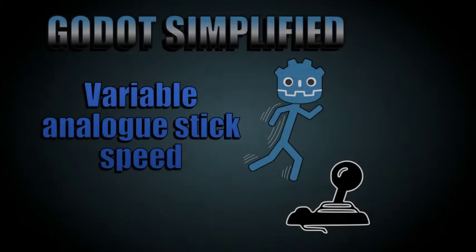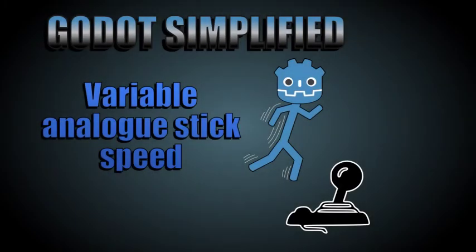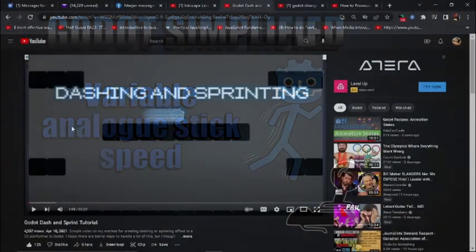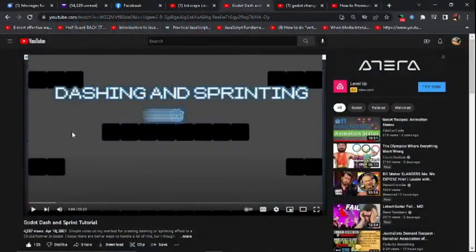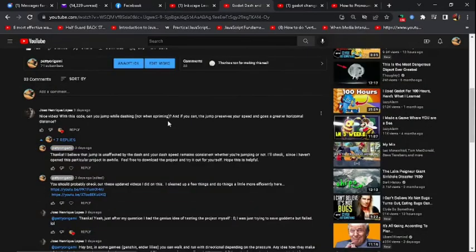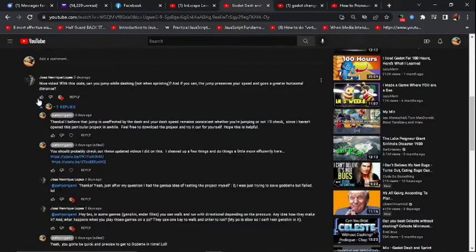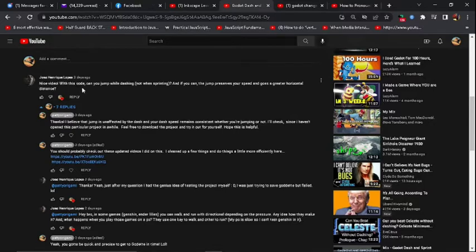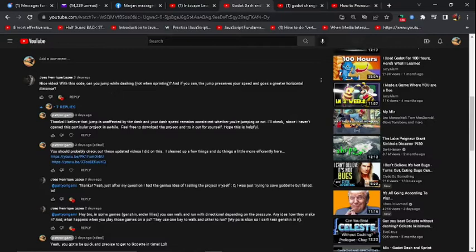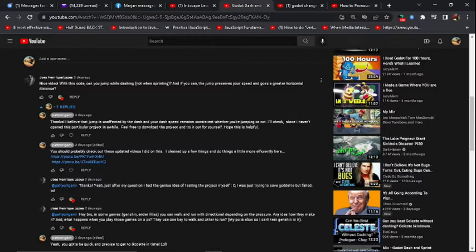Hello there, and welcome to another random video of Godot Concepts Simplified. The other day I was looking at some new comments on my dashing and sprinting video and got into a conversation with Joao Enrique Lopez. I hope I pronounced that right.